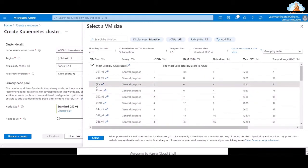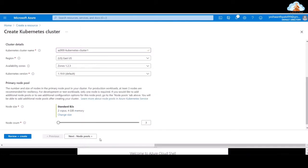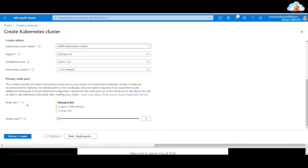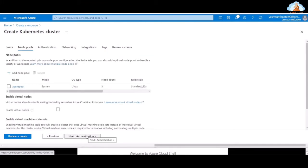Let me go back here and select B2S and click Select. We will run the nodes inside Standard B2S virtual machines, equipped with two virtual CPUs and four gigabytes of RAM, as you can see here. Let's move on to node pools. Here is the agent pool — the operating system is Linux and there are three nodes in the pool.